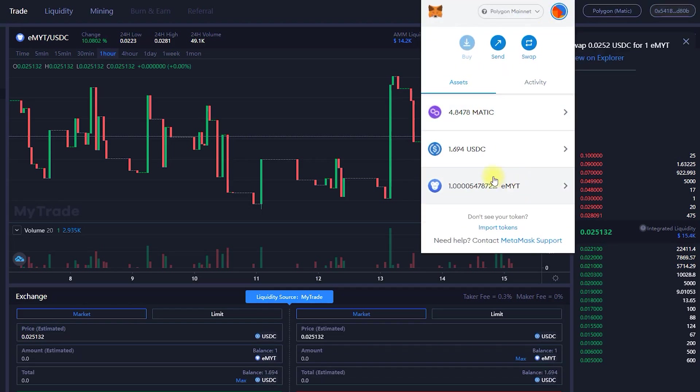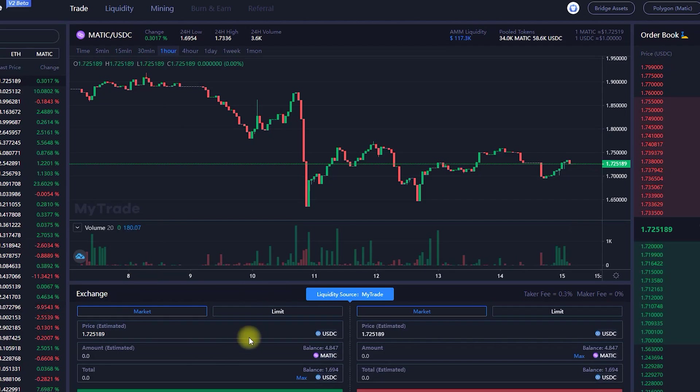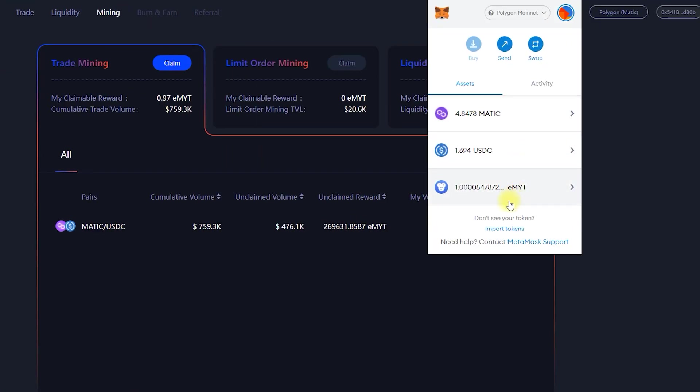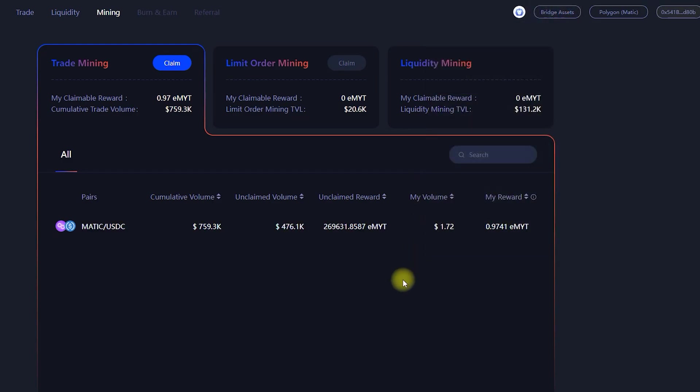After the experimental phase, all EMYTs will be burned at the end of the experimental phase. How to mine MYT? Trading mining. Miners can earn EMYT or MYT for successfully executing trades on selected pairs.